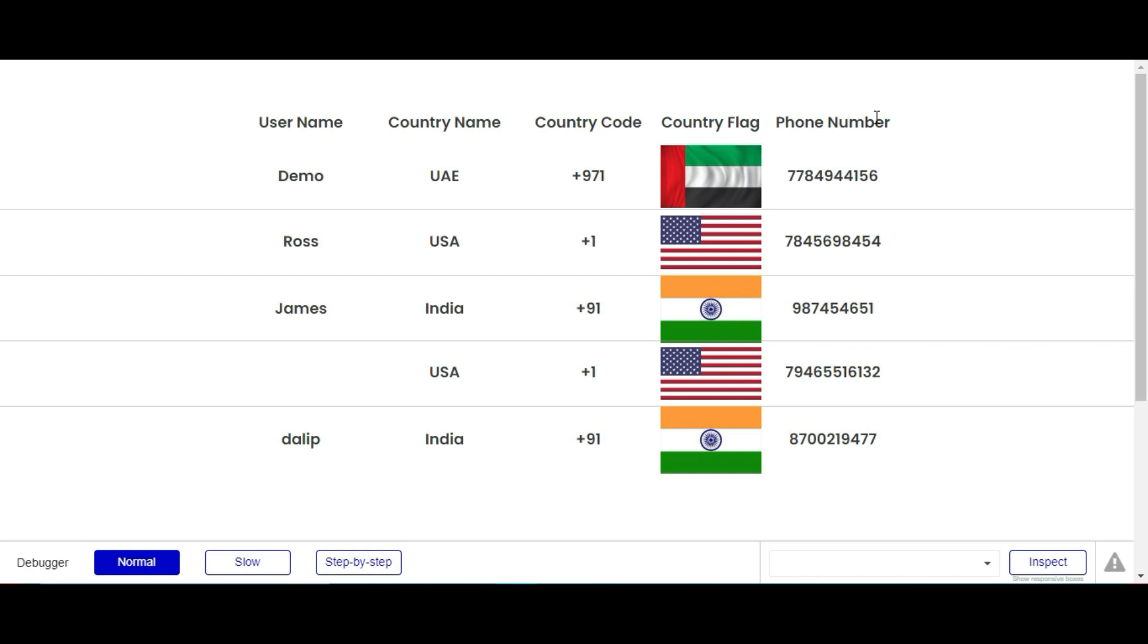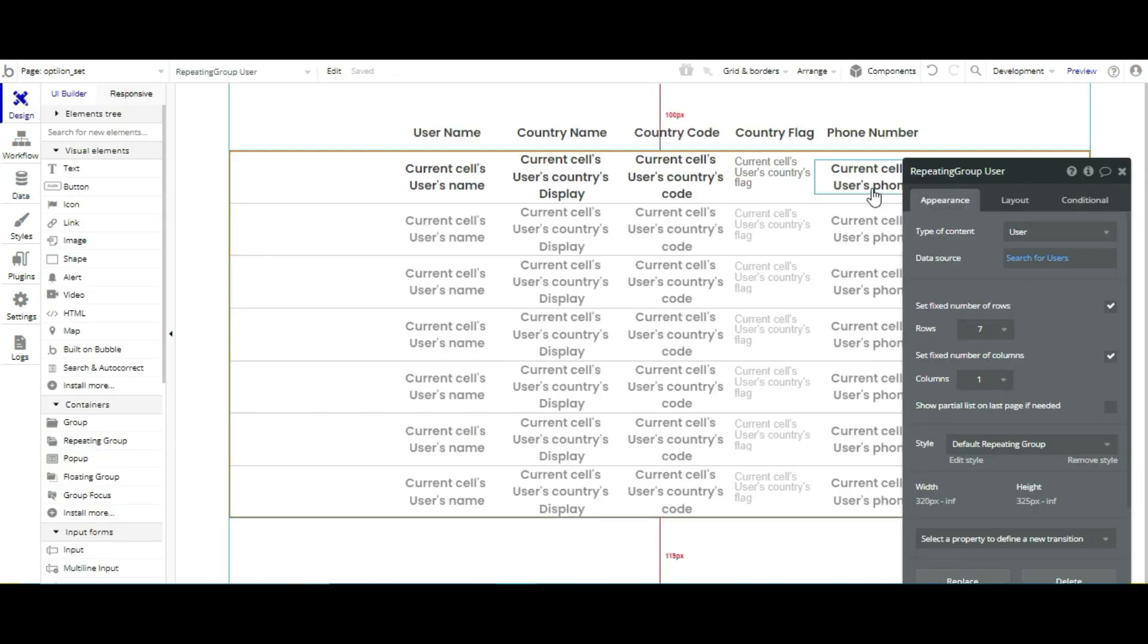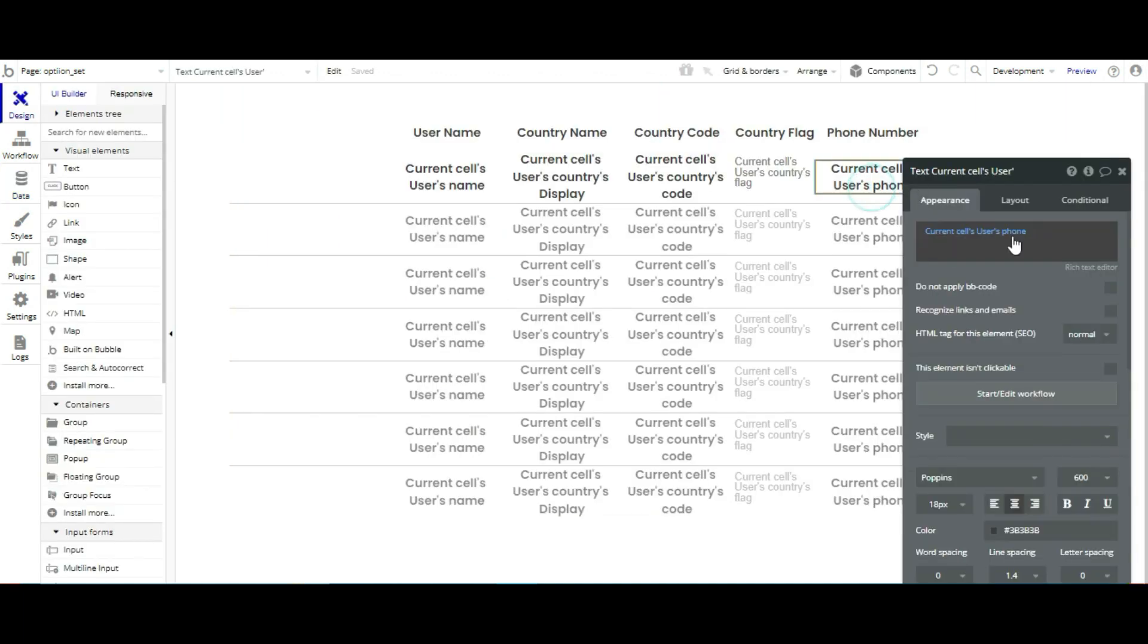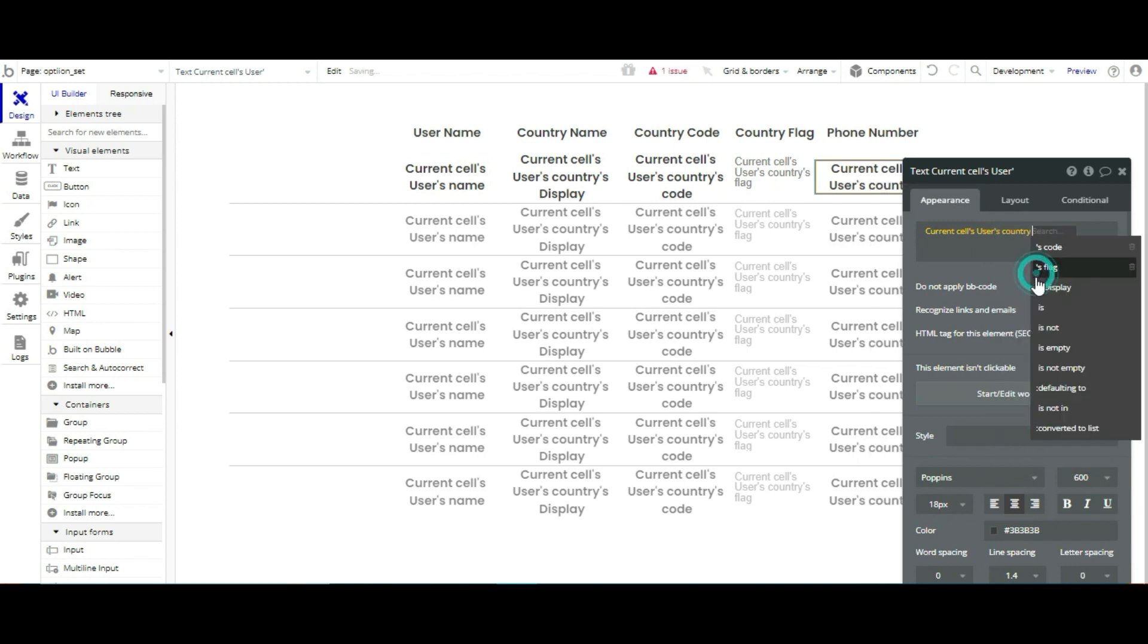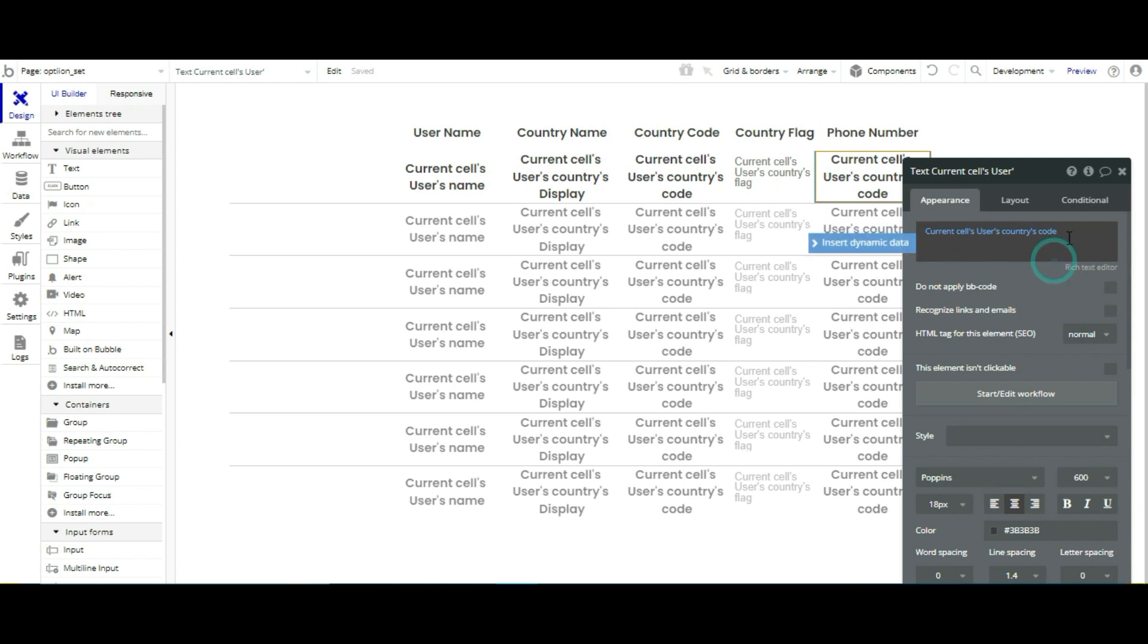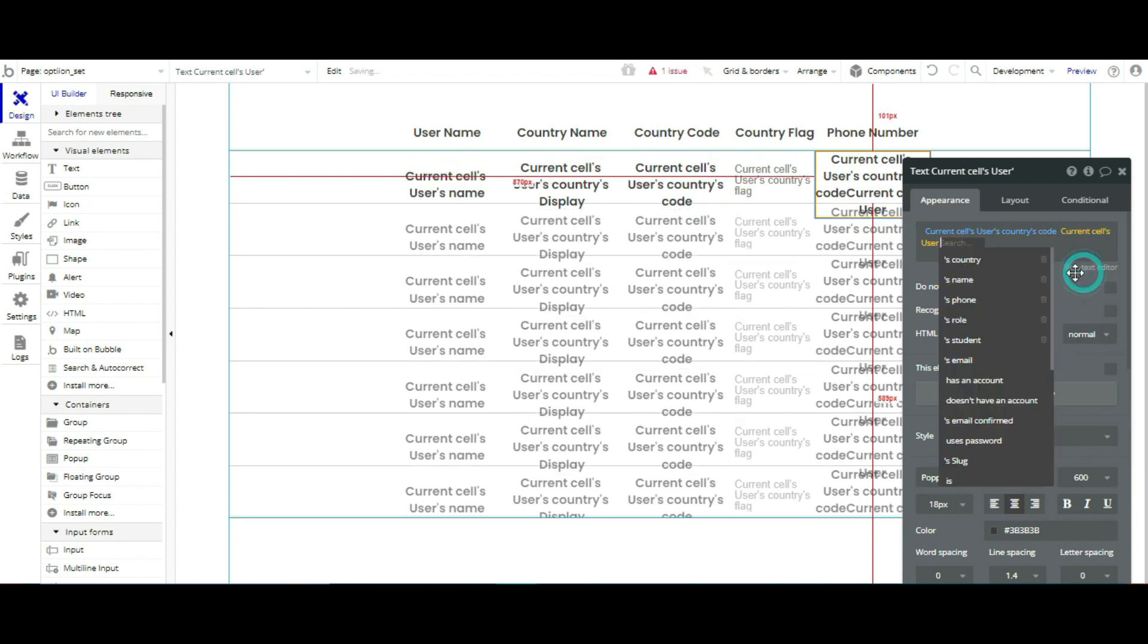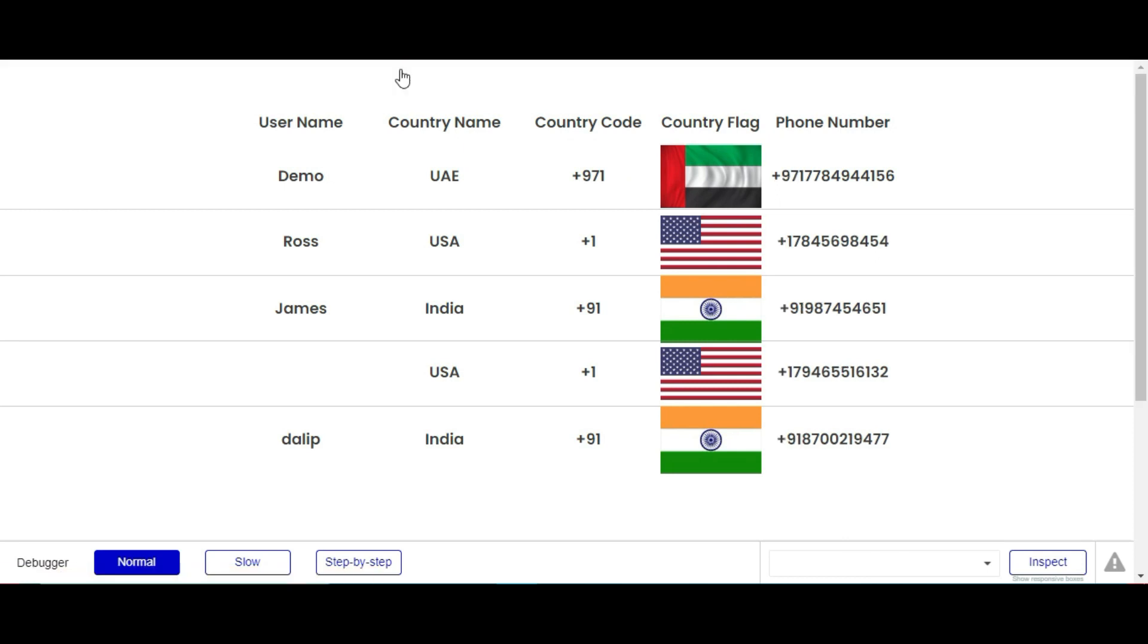Now you can see the country code and country flag also. Now for phone number, we are going to show phone number with country code. Let's do that. Go to design, then phone number, like country phone. From here you can select country code, then dynamic data and then select users phone. Now you can see, as you can see, our phone number is updated.